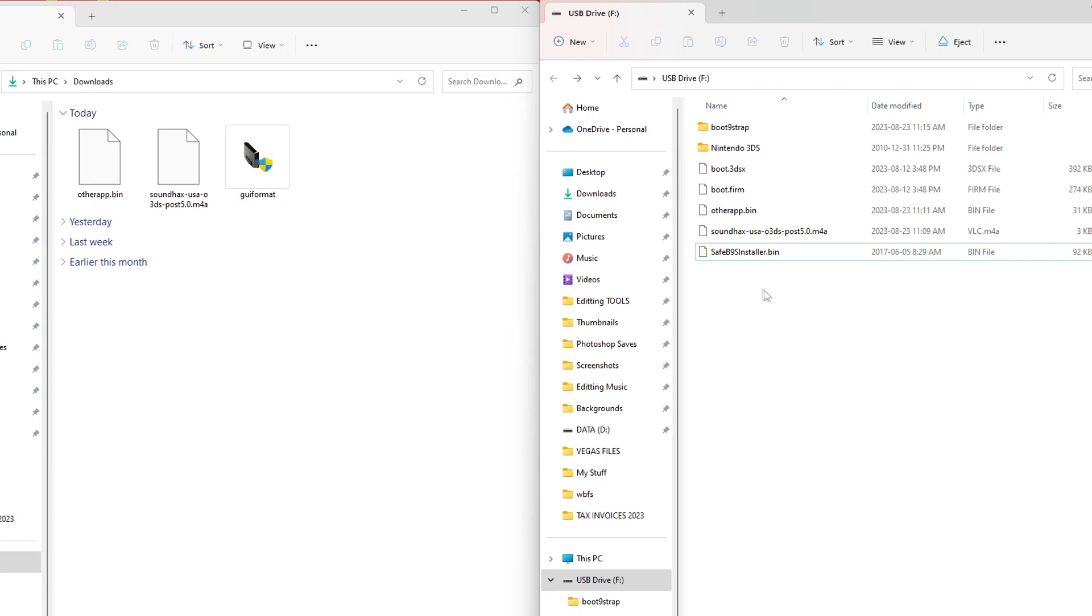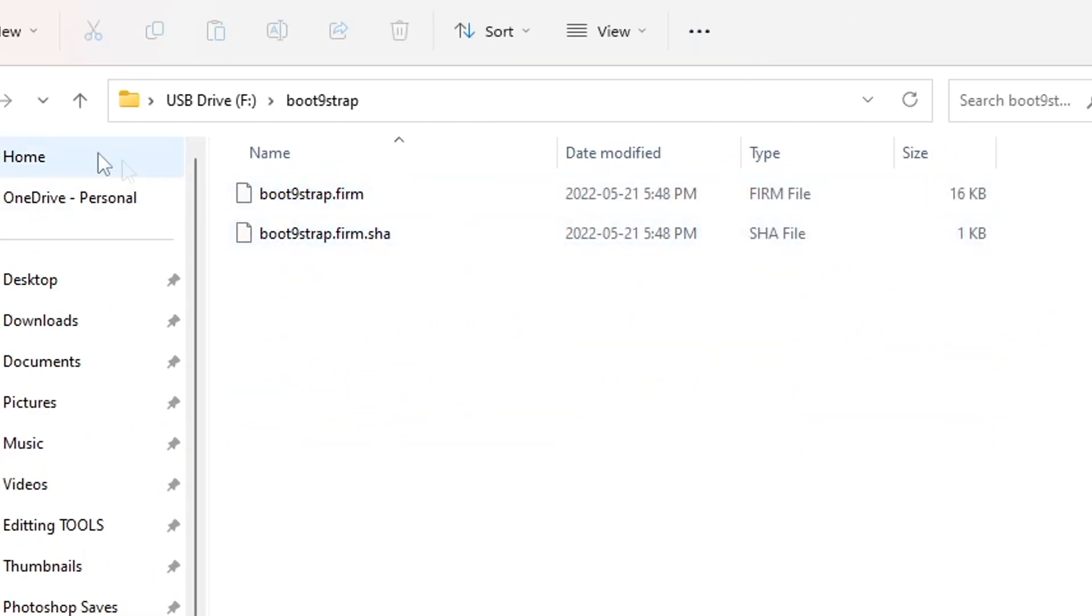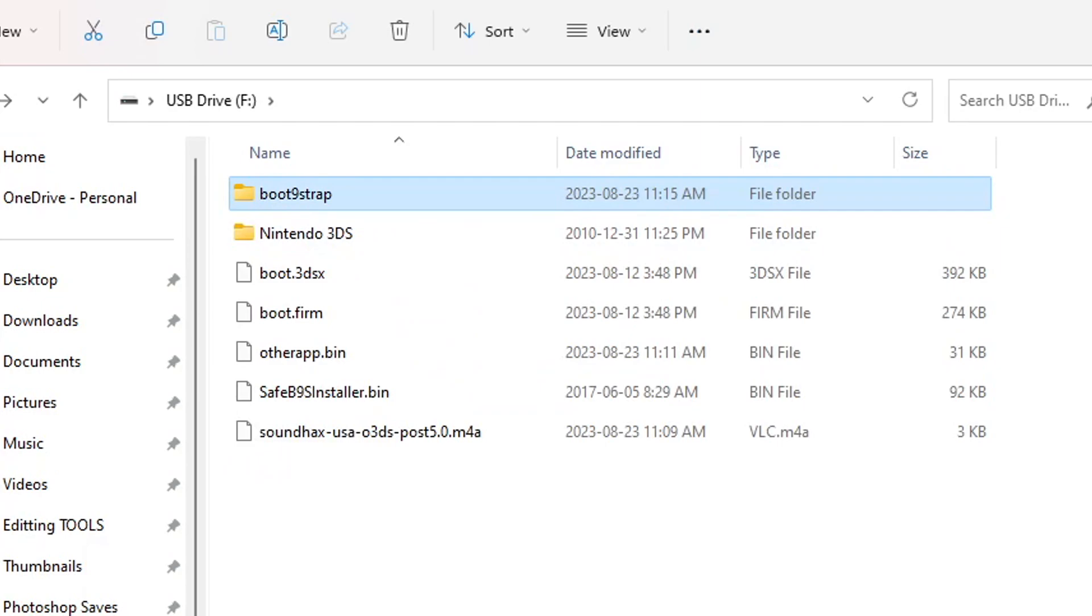And we are now done setting up your SD card. So this is what it should look like right here. And in your boot9strap folder, you should have these files. Once you have it all looking good, we are ready to eject our SD card and head over to our 3DS. I'll meet you over there.